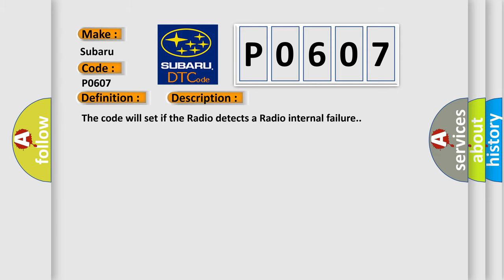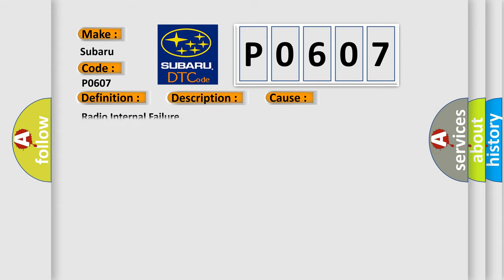The code will set if the radio detects a radio internal failure. This diagnostic error occurs most often in these cases: Radio internal failure.